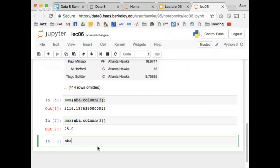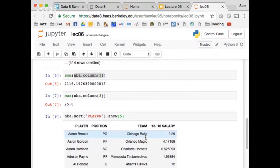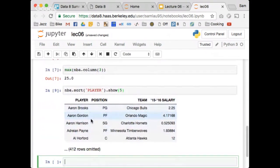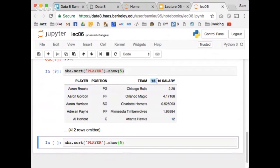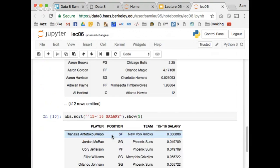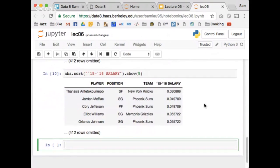To sort the table and find which lucky player made $25 million, I can sort by the player column — but sorting by name just gives alphabetical order. If I want to find the salary, I sort by the '15-'16 salary column. I use double quotes here because there are apostrophes in the column label. When I sort that way, the salaries go from low to highest.